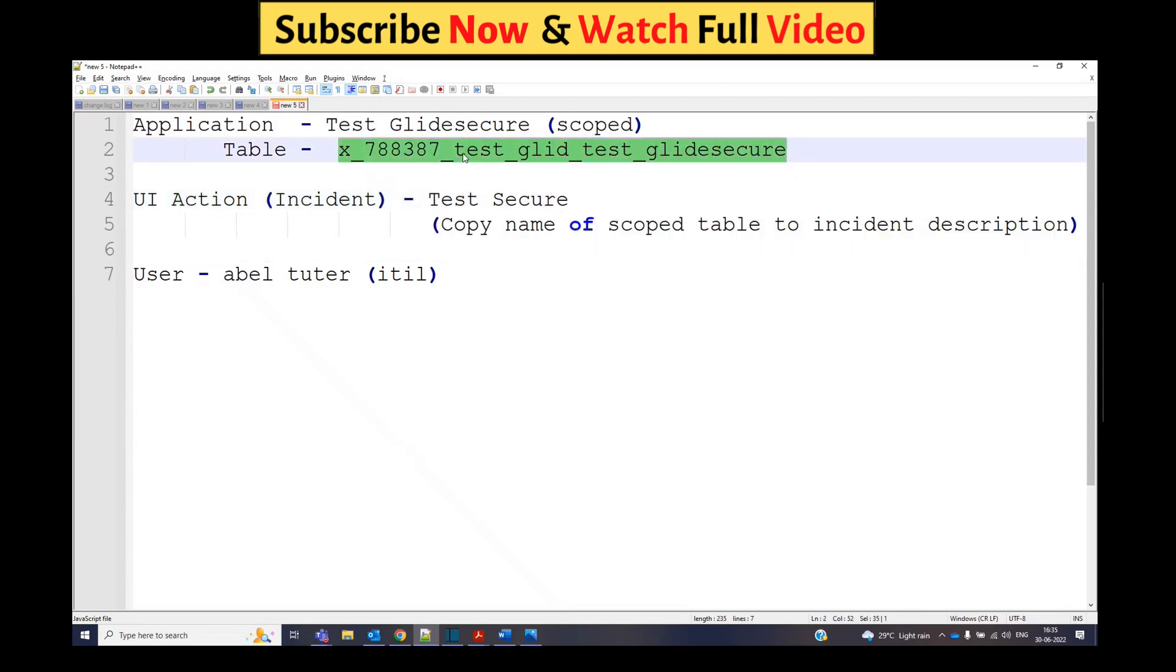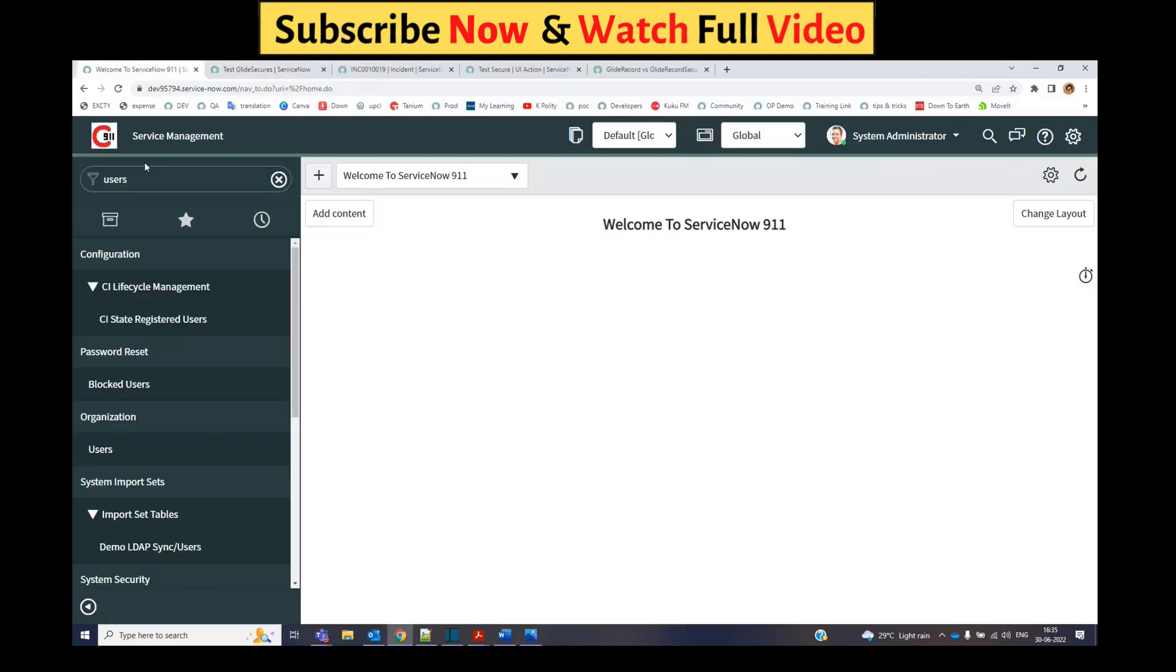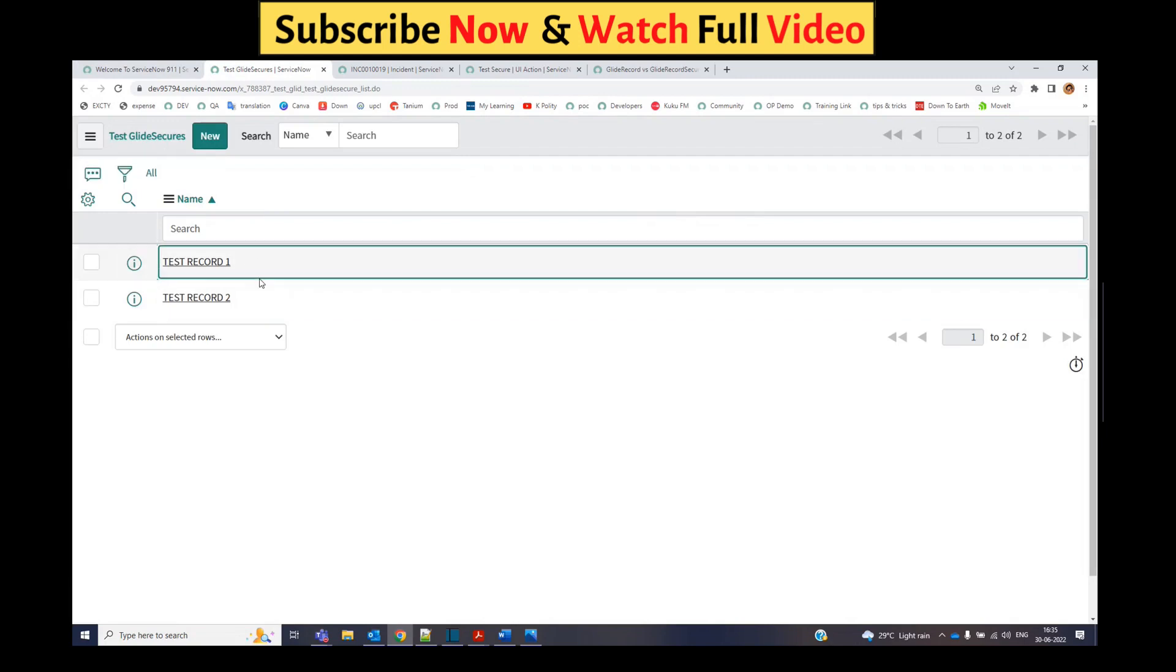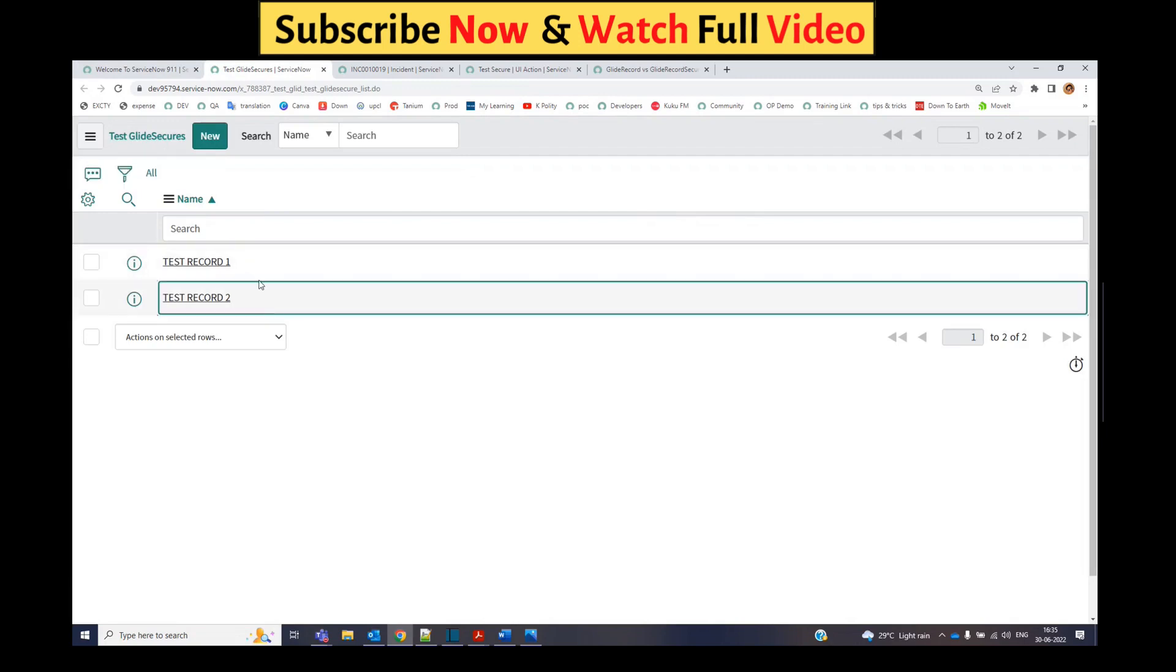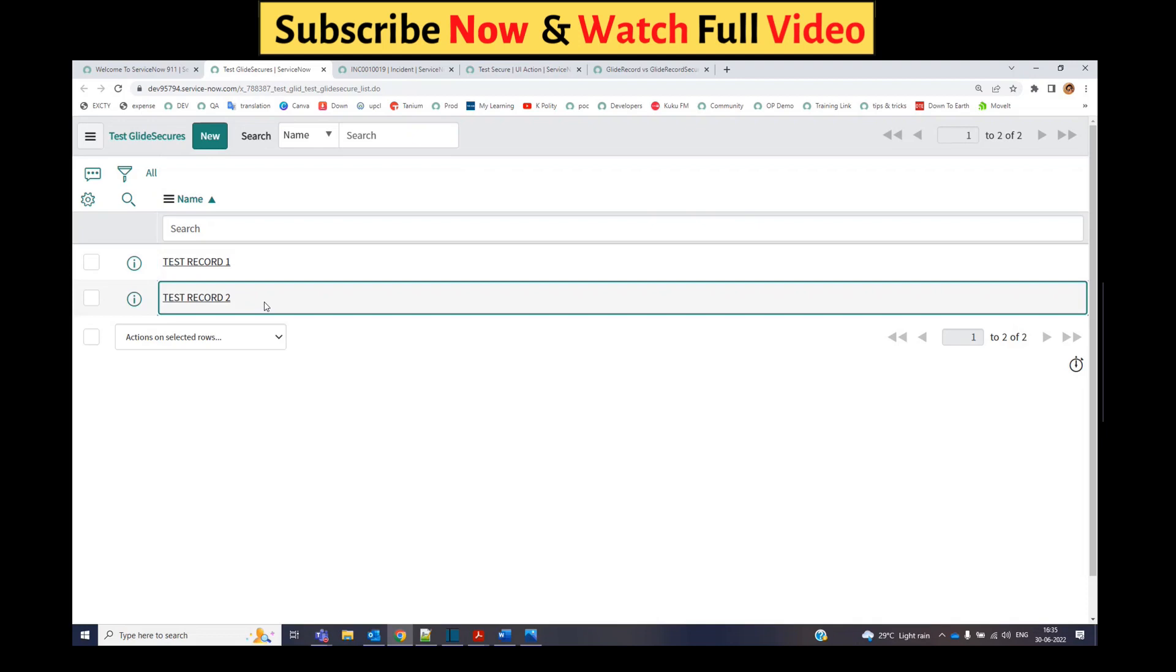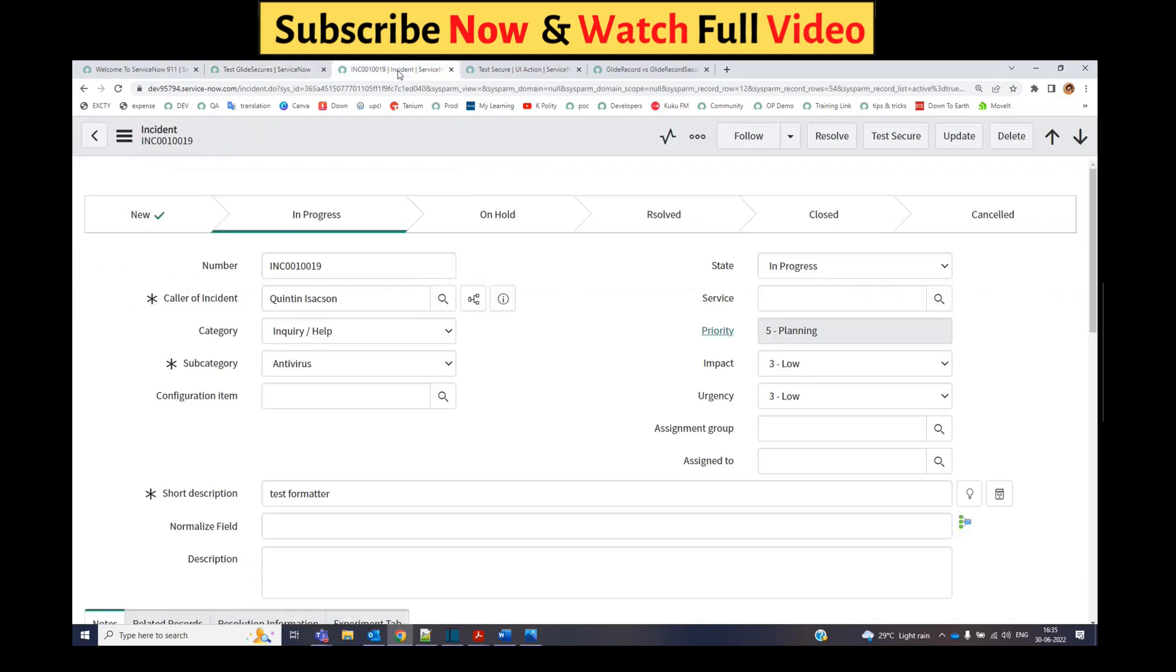The name of this table into the incident description. Right now I am in the global application. This is the table I was talking about, Test Glide Secure. It is having two records: test record one and test record two. This is the field name.